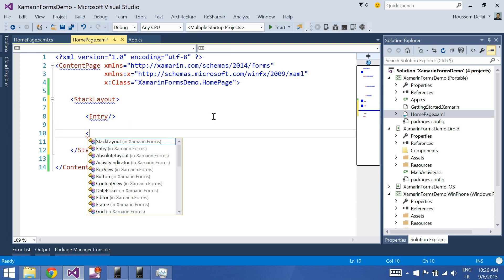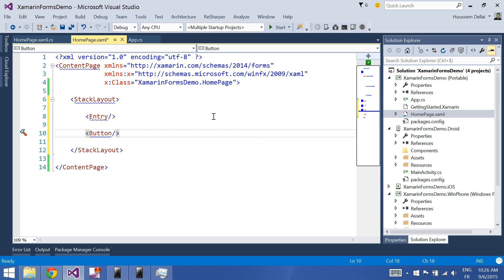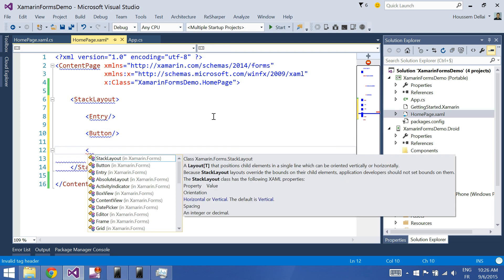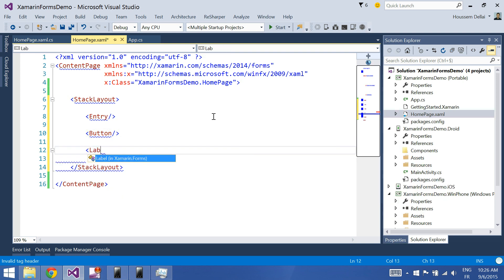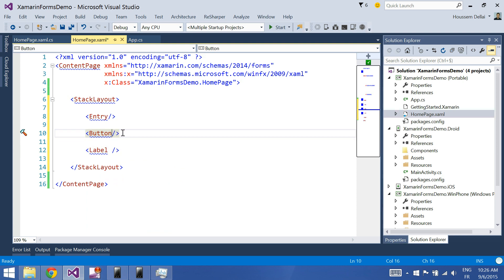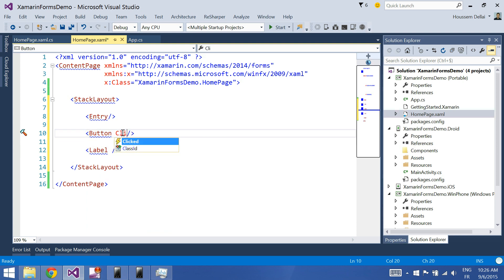And I'll add a button. Also, I'll add the label where I will display the value I wrote. So, here at the button, I'll add the click event.